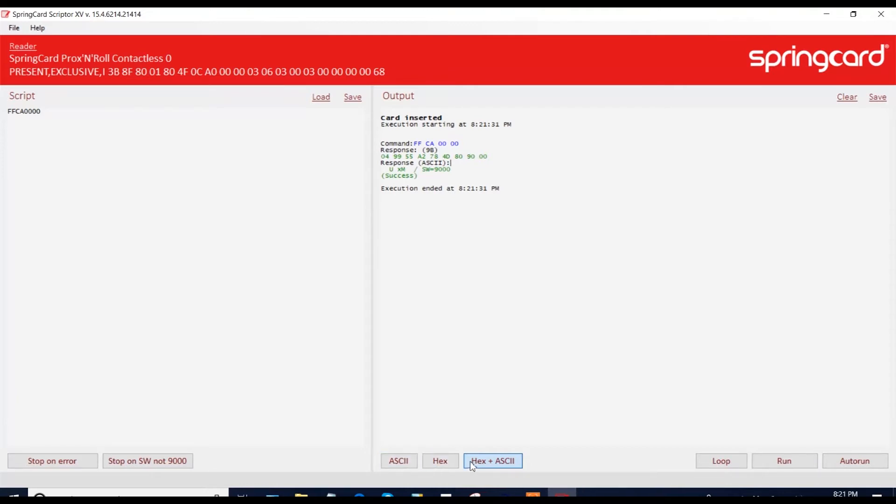You can also activate the loop function, then your script will run without interruption. And instead of the RUN button, you have the AUTO RUN button. So it's going to run your script automatically when a card is detected.